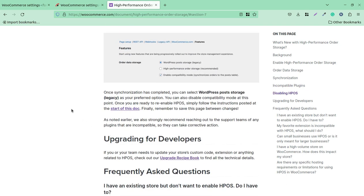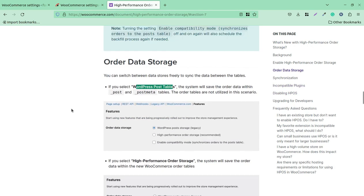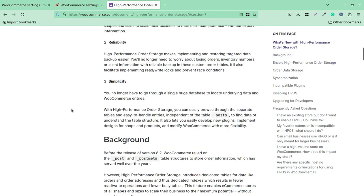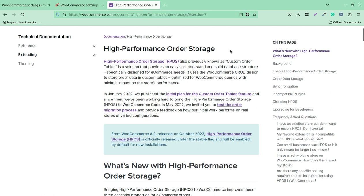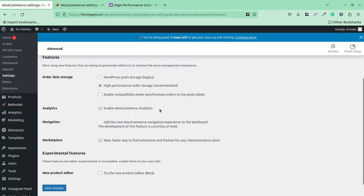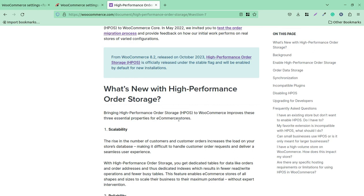What I recommend is to take a complete database backup before enabling or making any changes using these options at your WooCommerce store. This feature is really going to enhance your WooCommerce store, and the order storage system is going to be much more efficient.